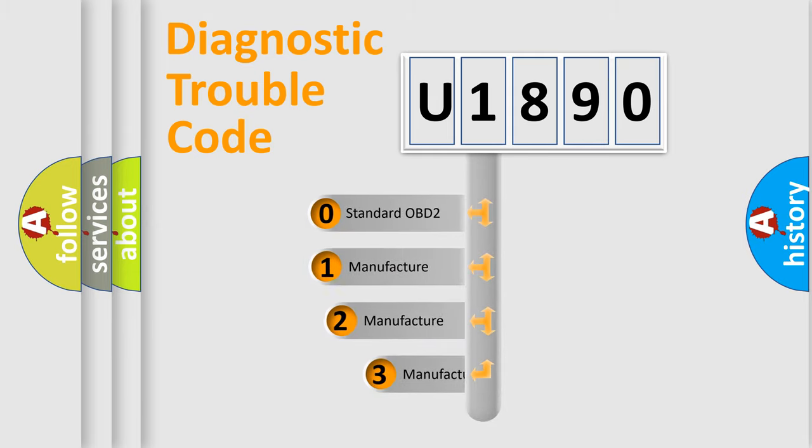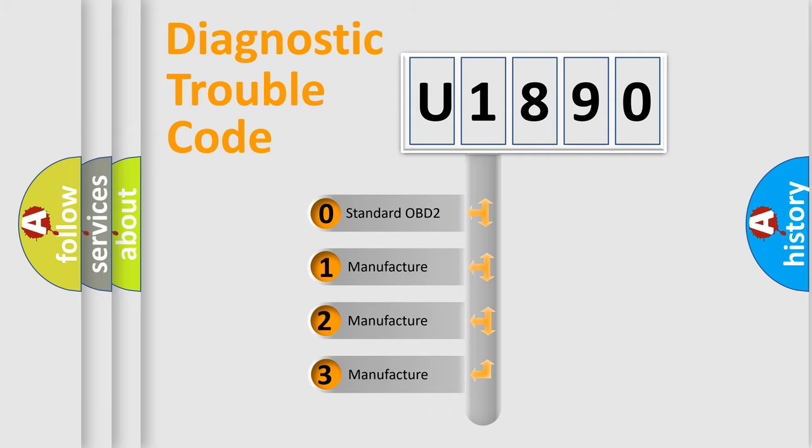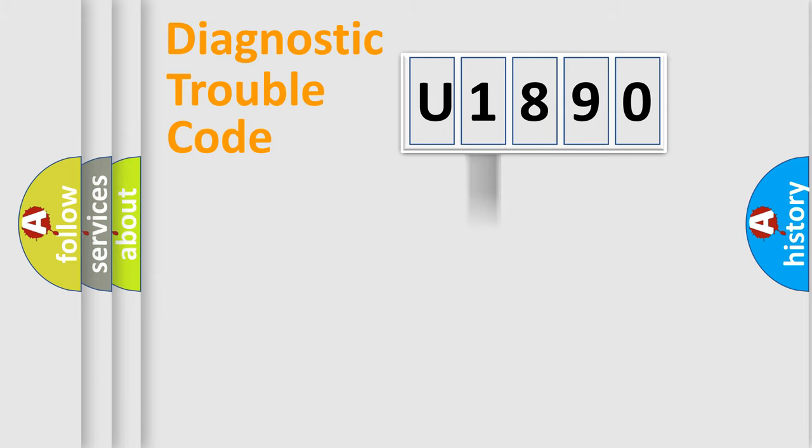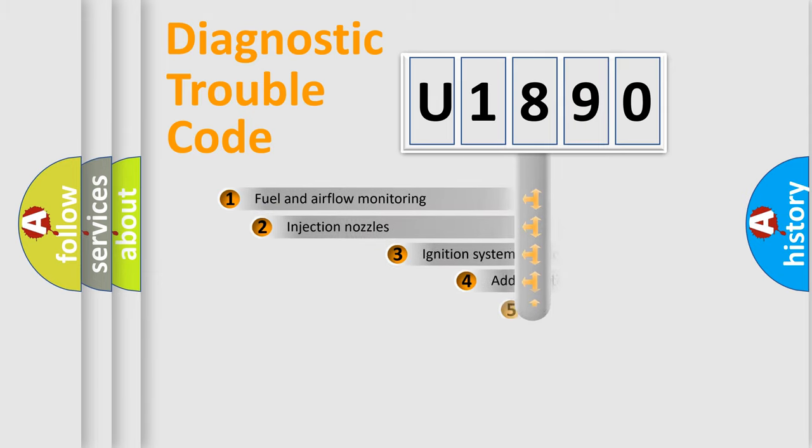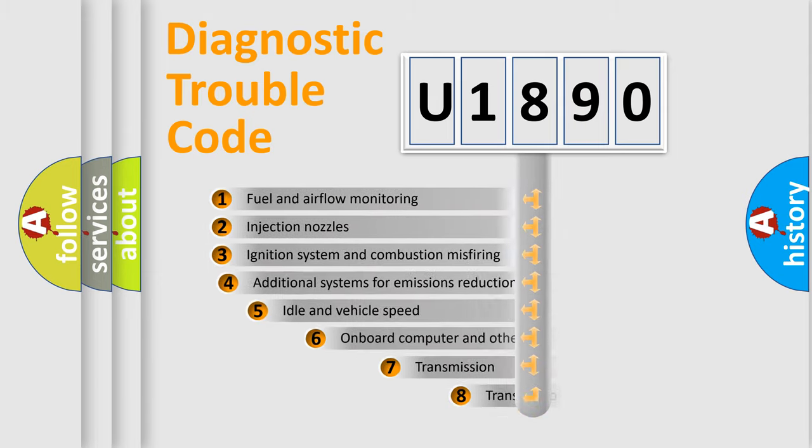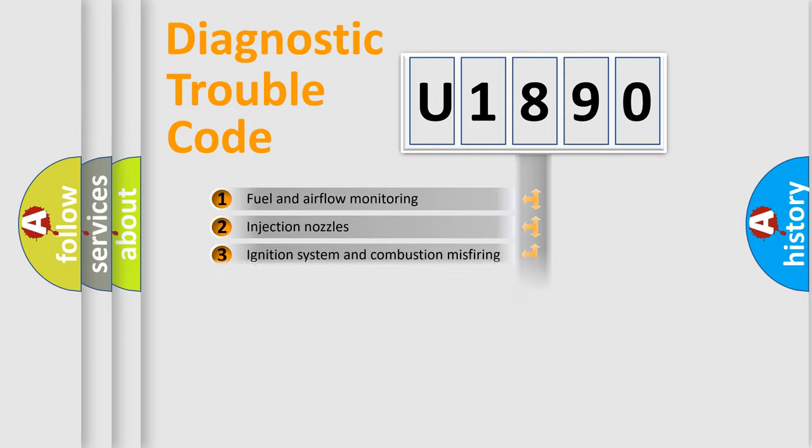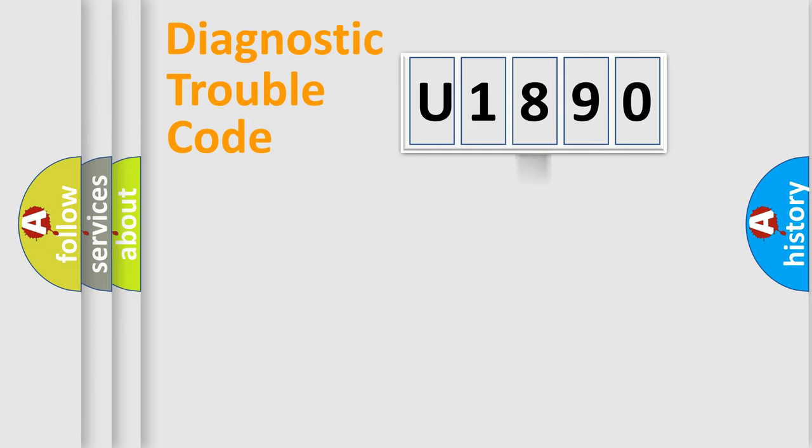If the second character is expressed as zero, it is a standardized error. In the case of numbers one, two, or three, it is a more precise expression of the car specific error. The third character specifies a subset of errors. The distribution shown is valid only for the standardized DTC code.